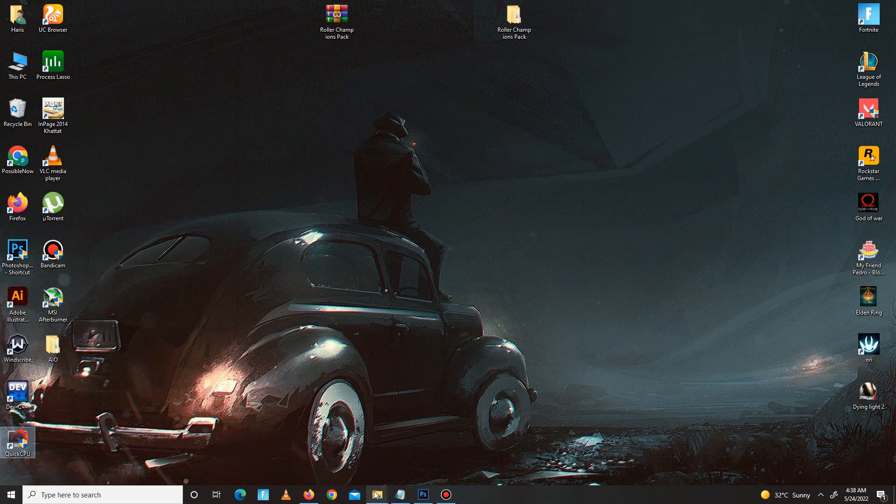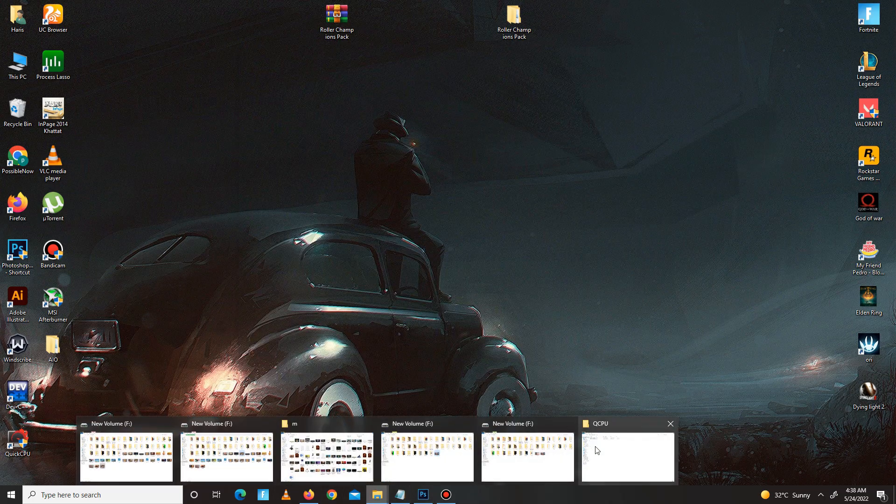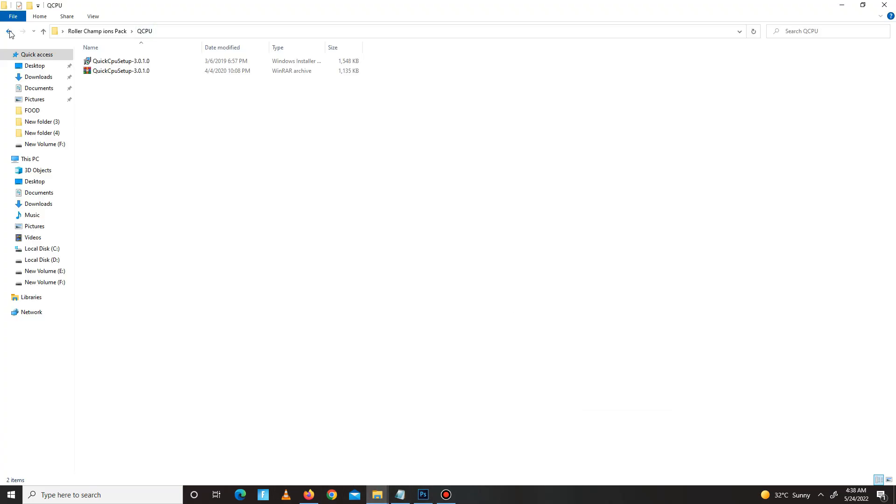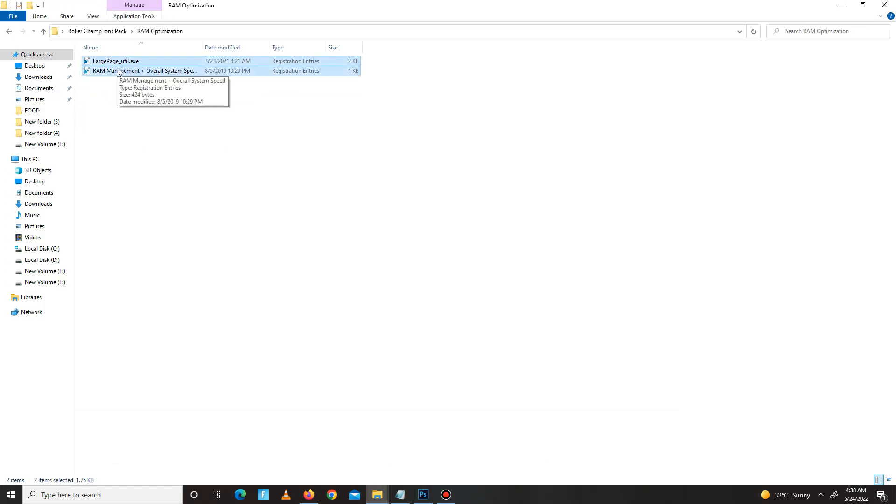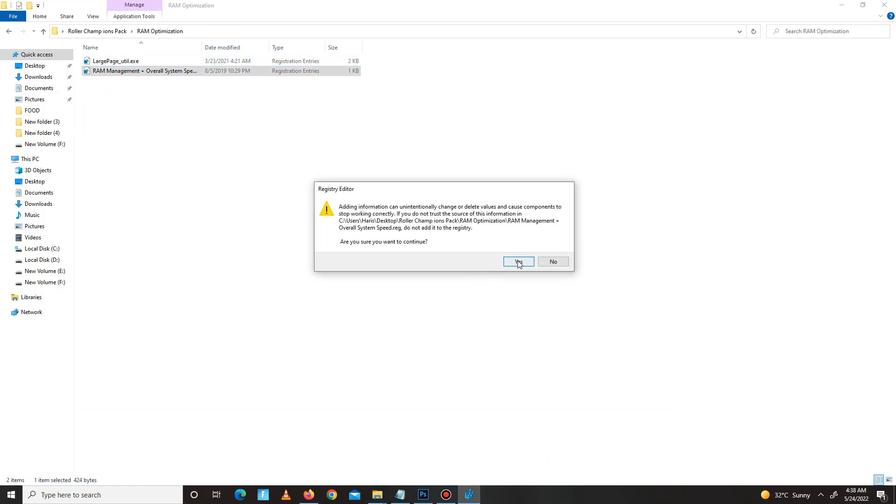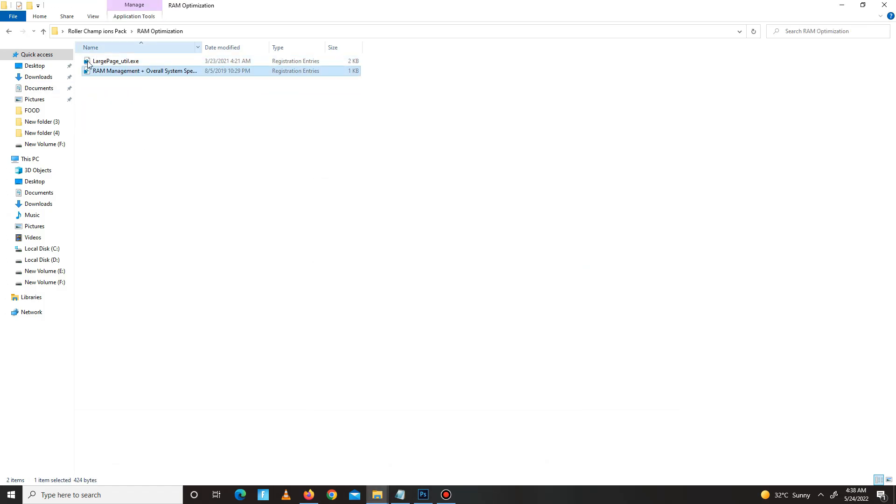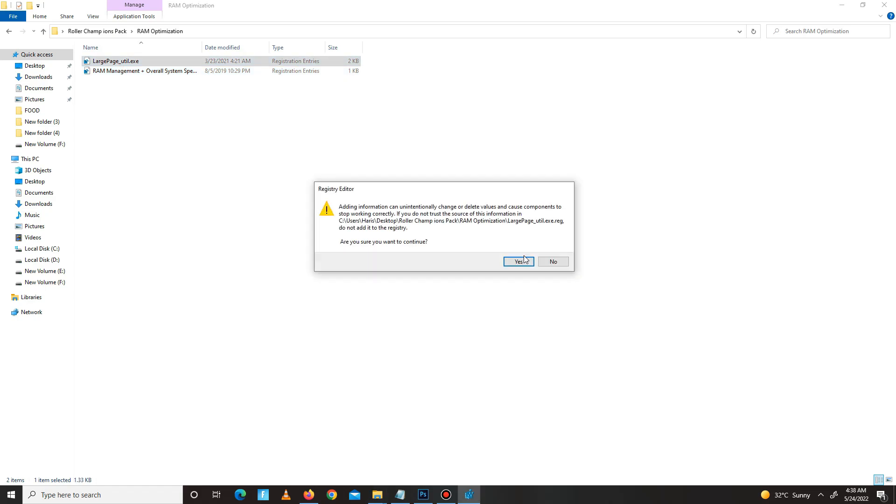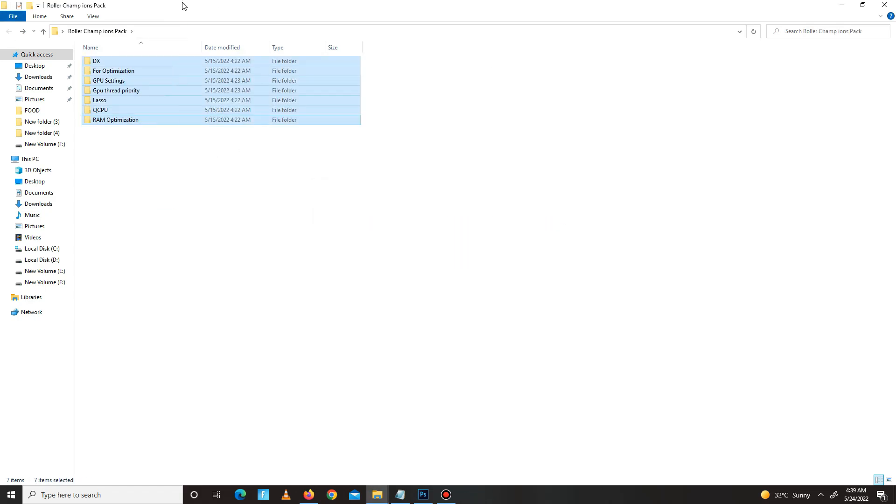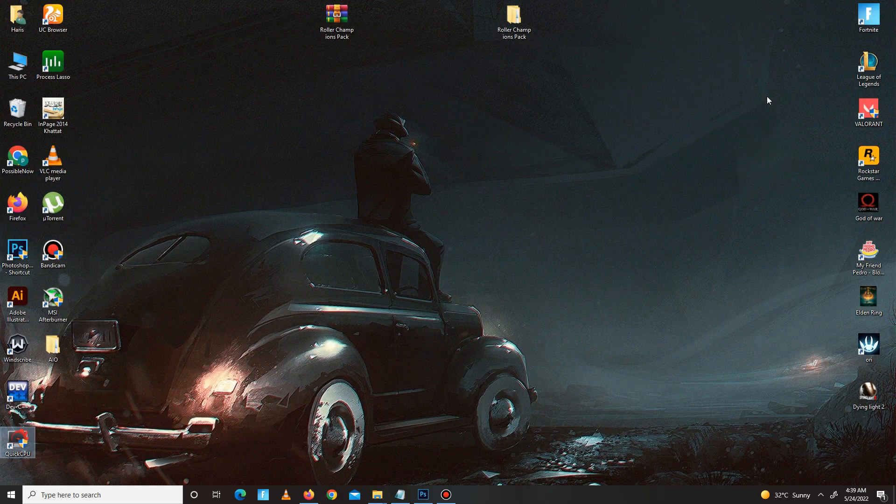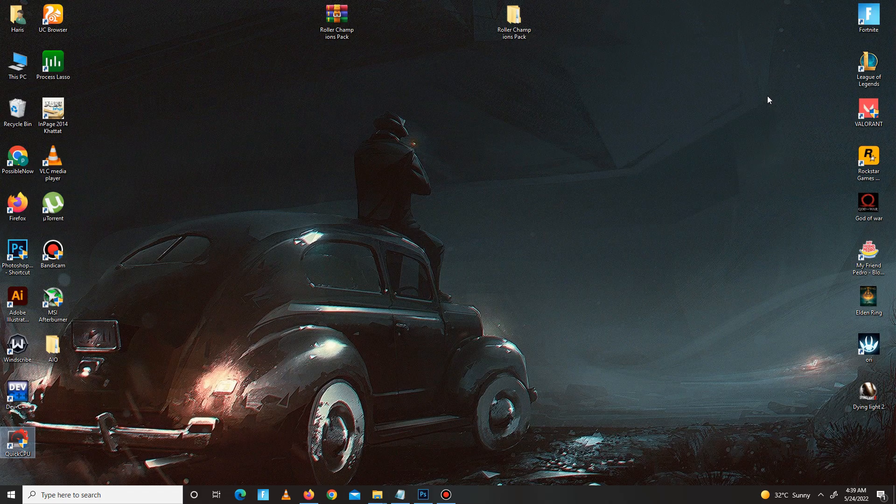Now get back and move to the last part of the pack: RAM optimization. Run both of the registry files one by one. So the pack steps are complete. In the end, you need to delete some junk or bad files in your system.